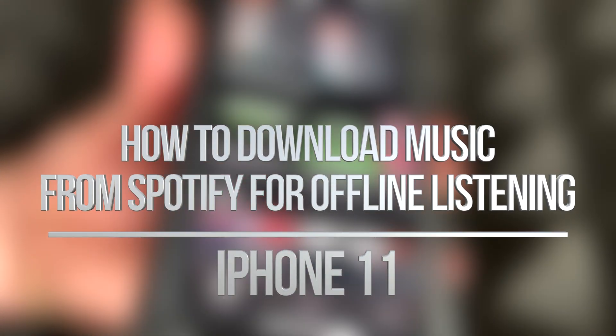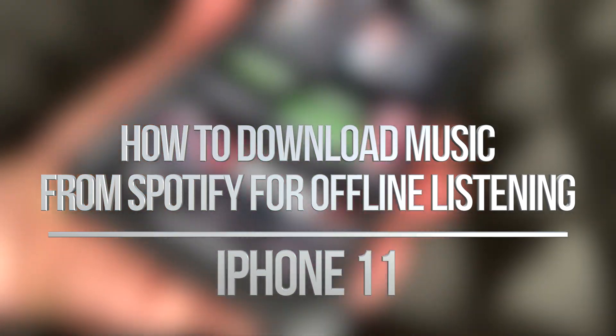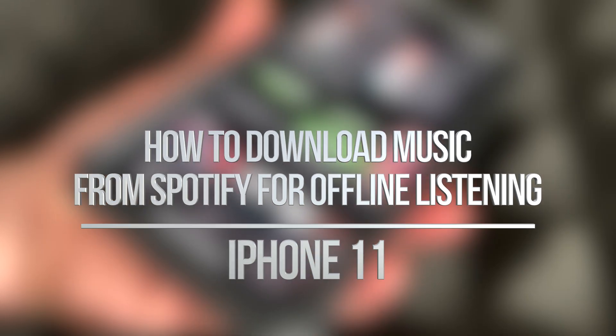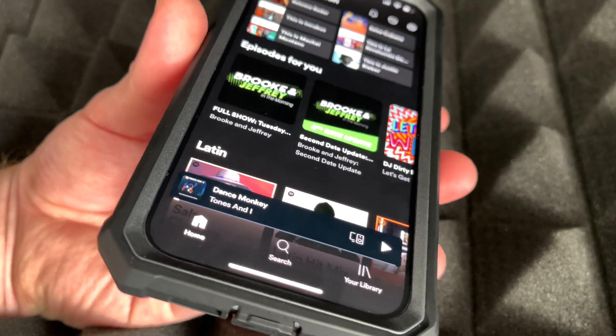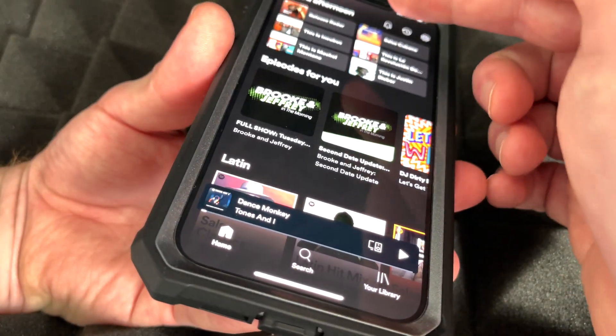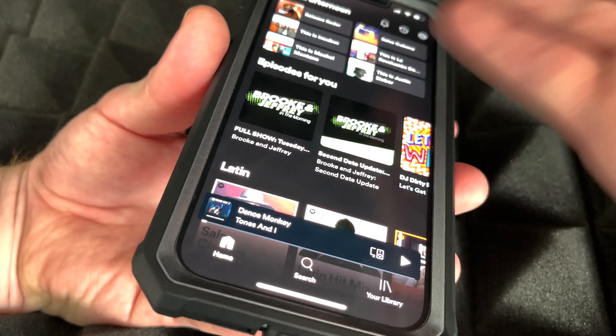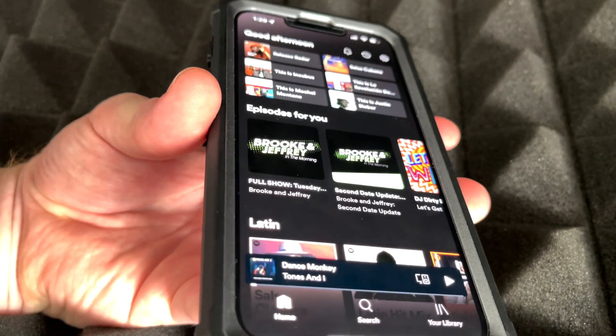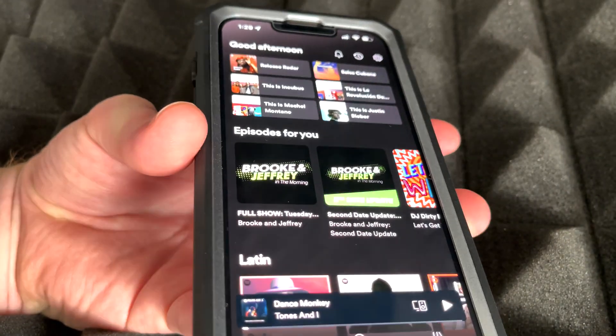Hey guys, in today's video we're going to be looking at Spotify and how to download songs straight to your device. Let's get started — first of all we have to look for anything that we like to download.